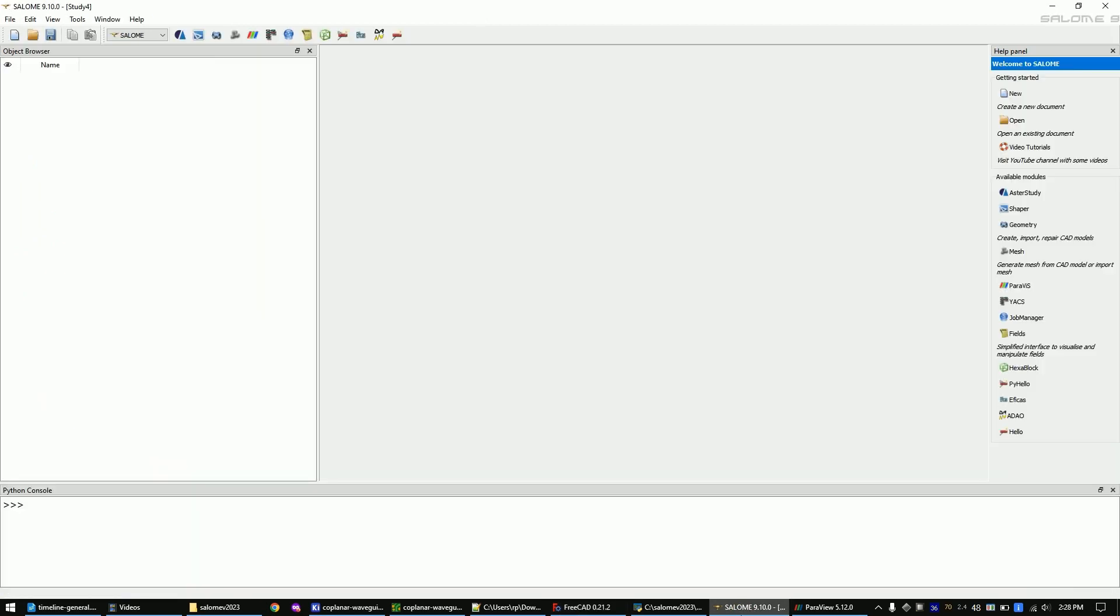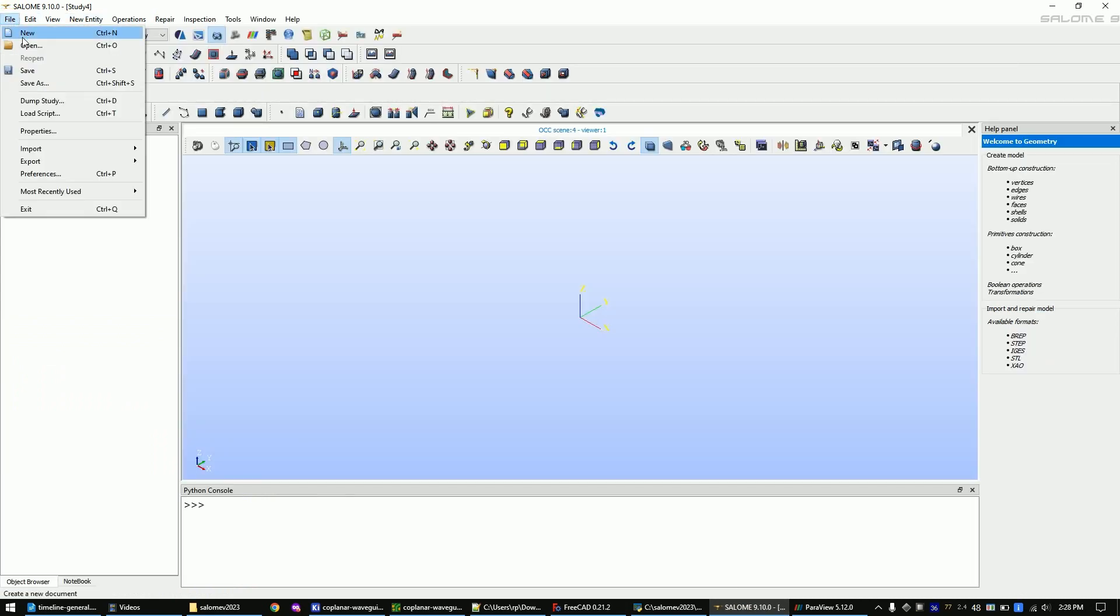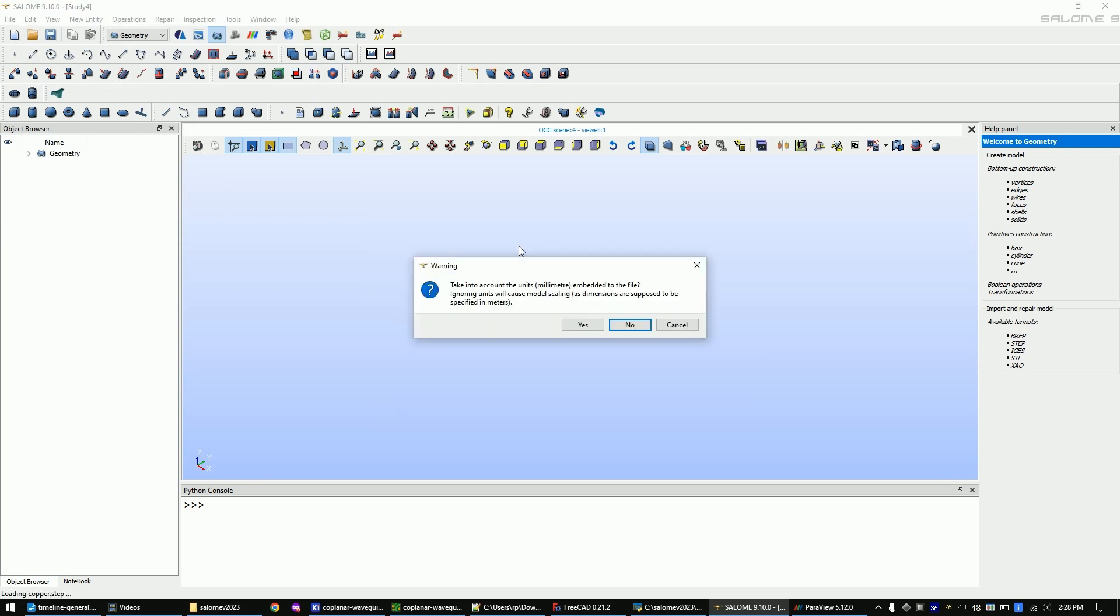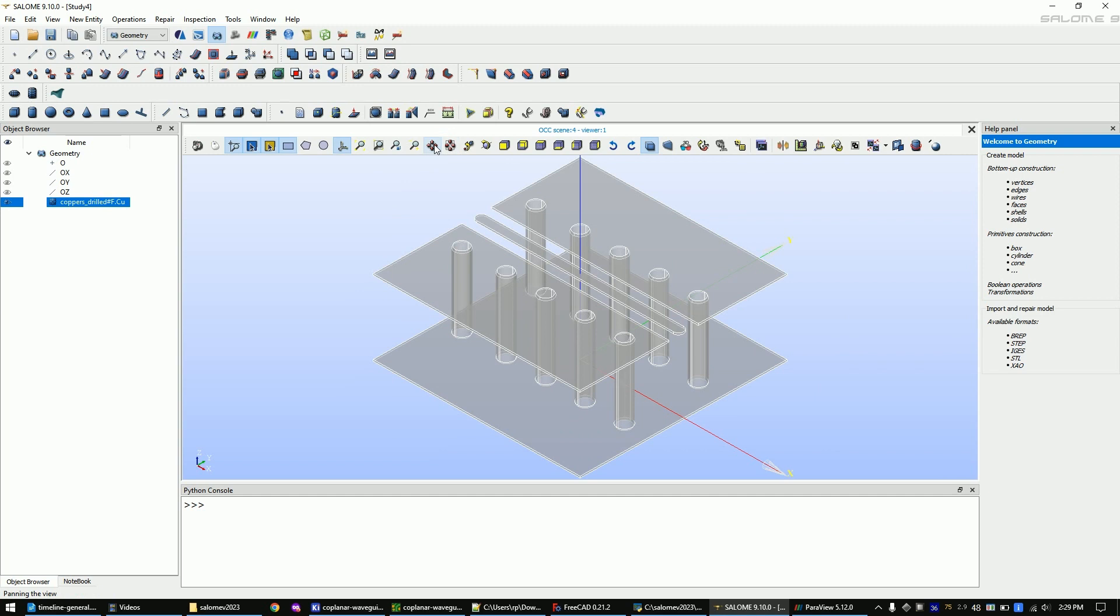Now open Salome to create the mesh out of the step file. Go to the geometry editor via this button. Go to file import step and choose the step file that we just created. Confirm the pop-up. Zoom into the part by clicking these two buttons.